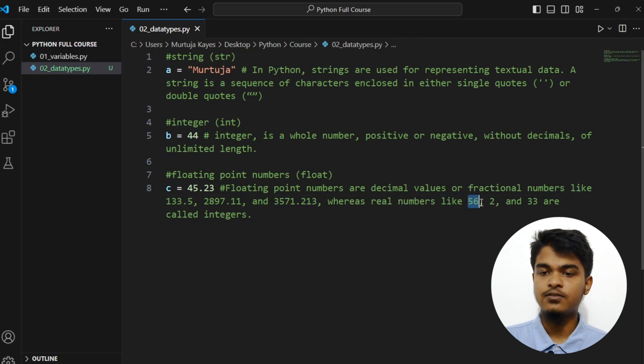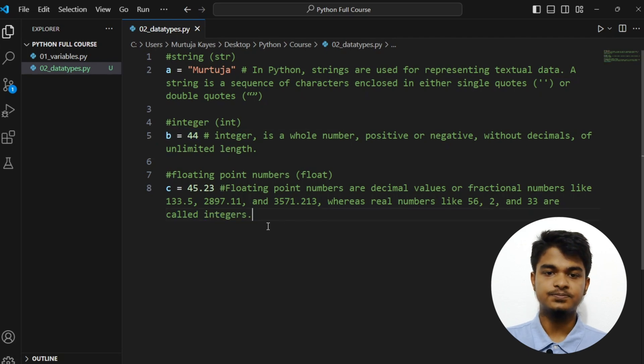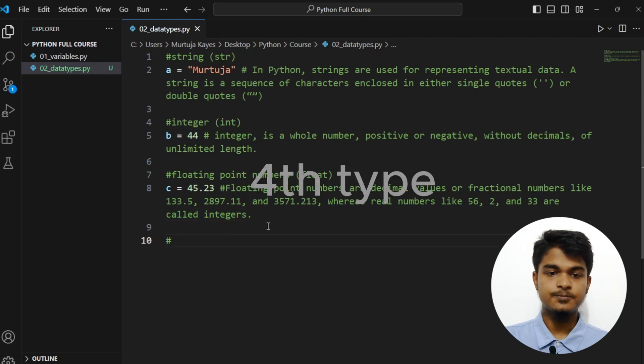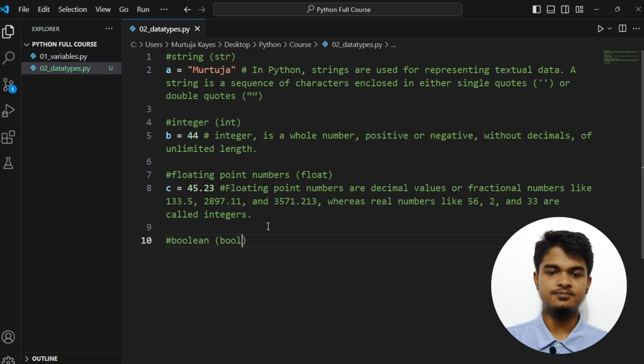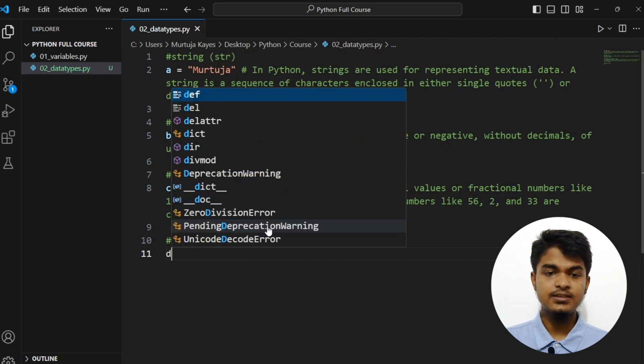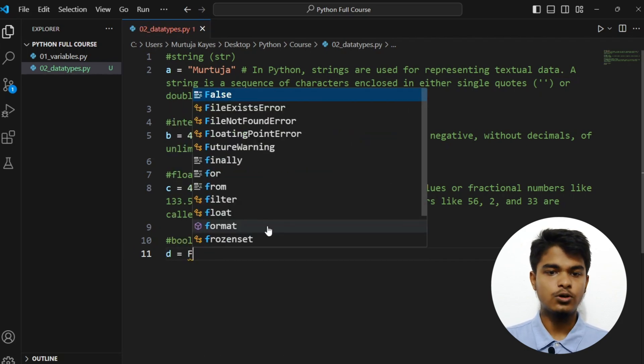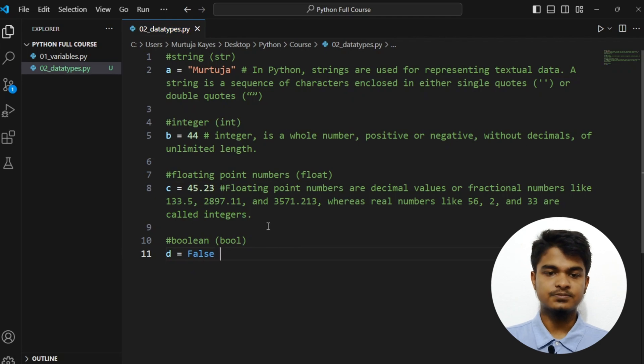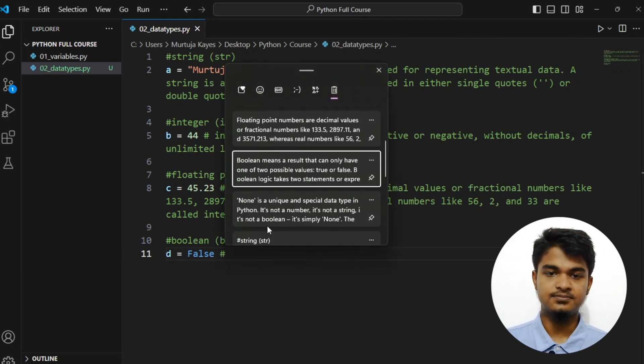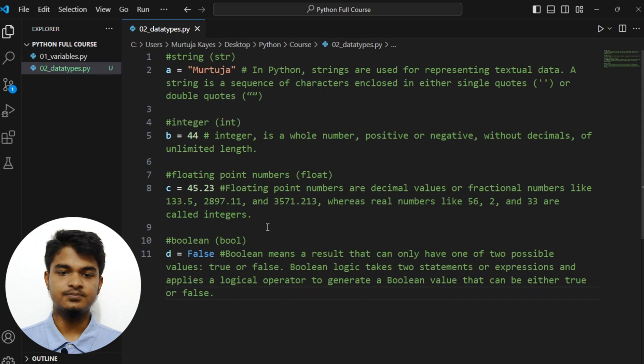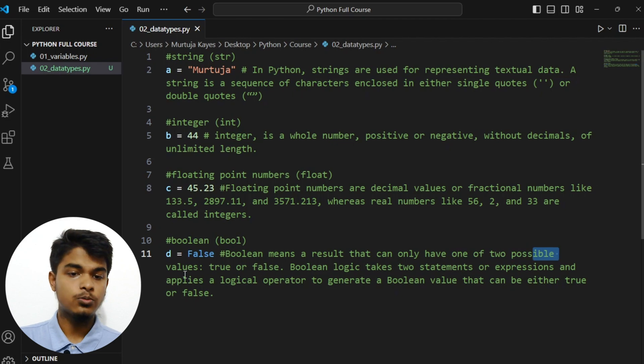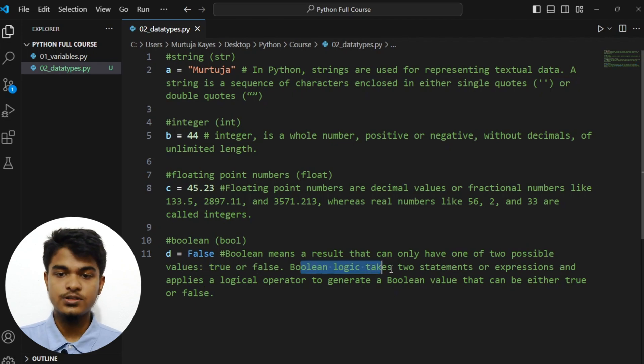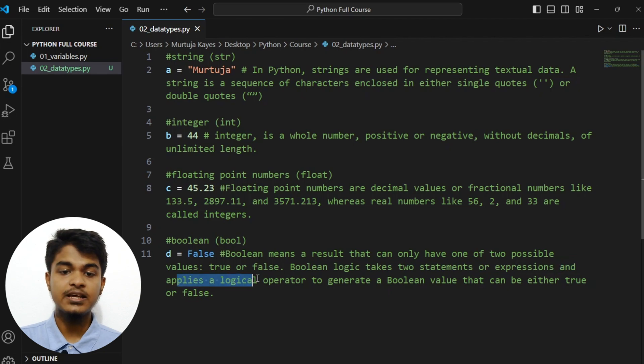We have already seen here. Now the third type is boolean. Let's say D equals to true, this can be false. Let me grab my note. So boolean means a result that can only have one of two possible values: true or false. Boolean logic takes two statements or expressions and applies a logical operator to generate a boolean value that can be either true or false.